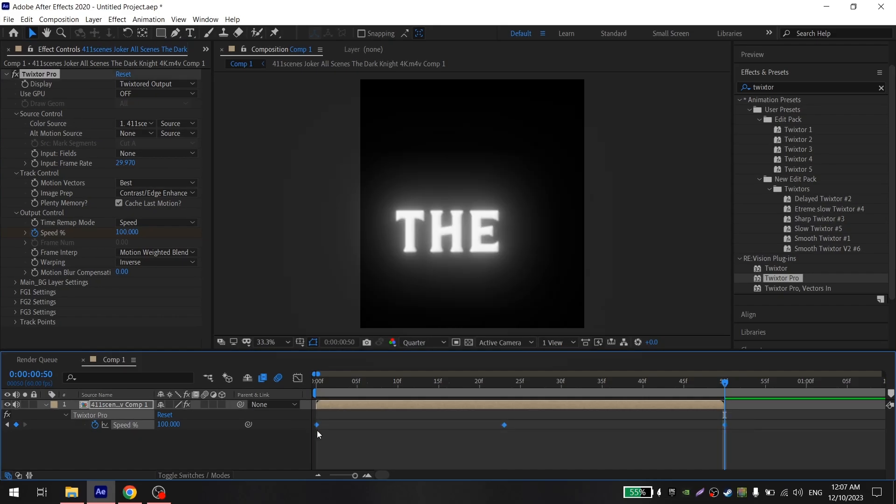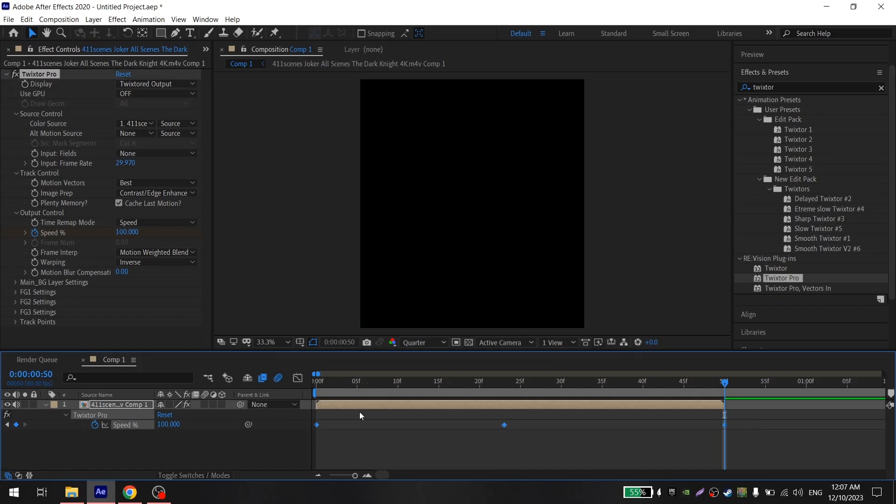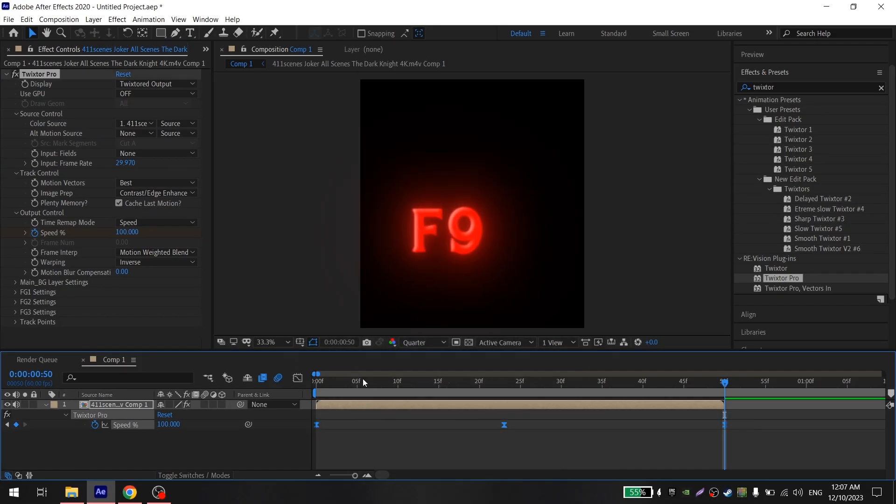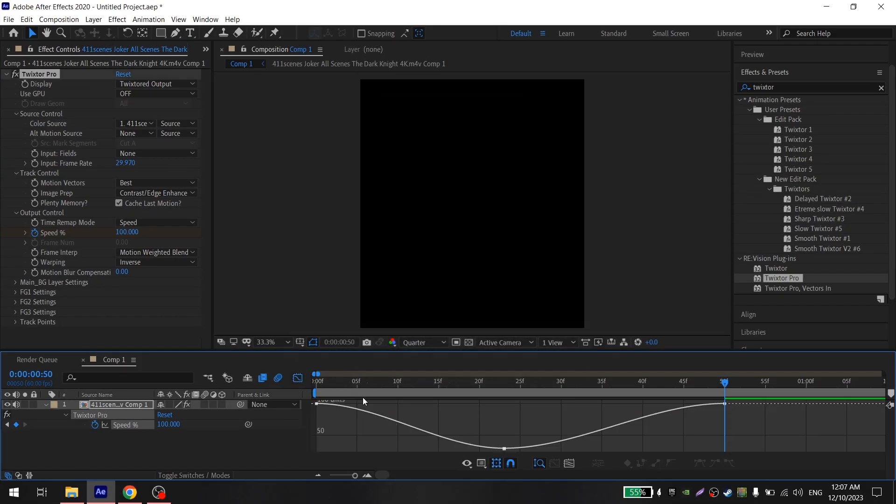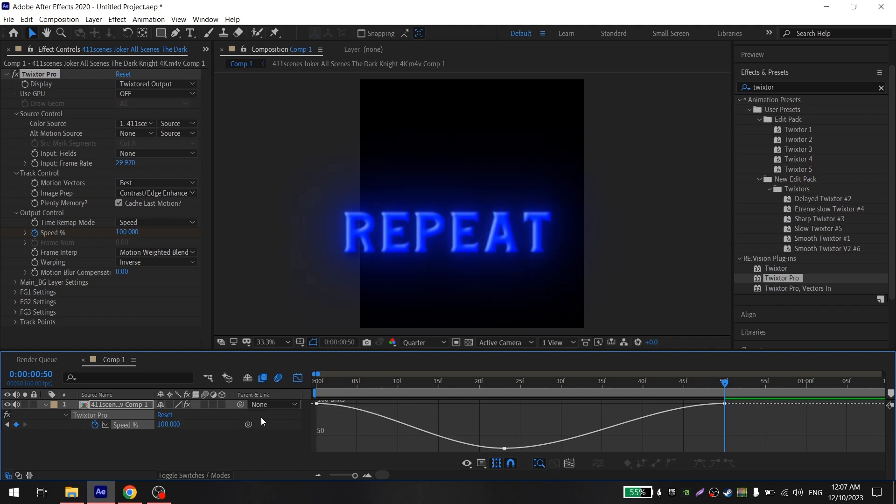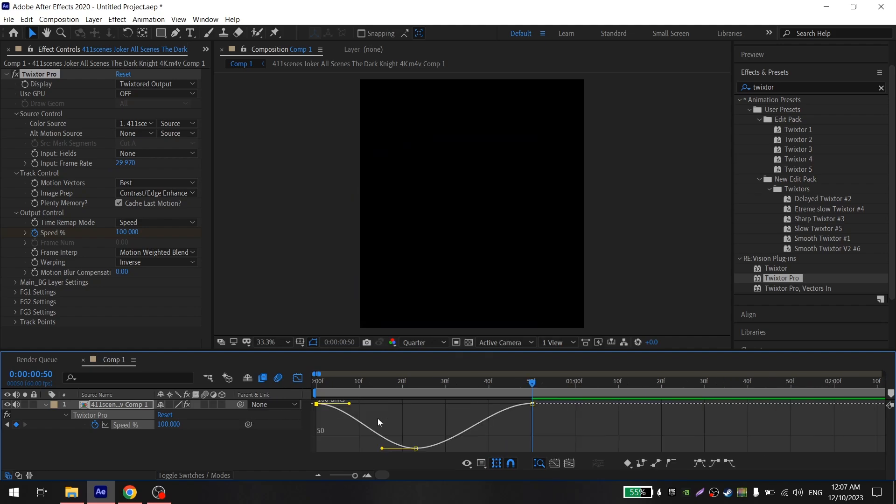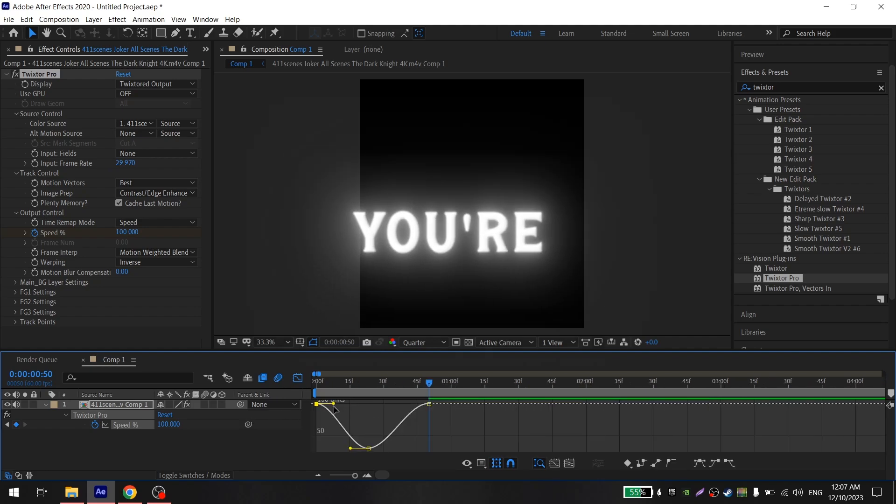Now you need to select the keys and press F9 to ease them. Open the graph and repeat what I do, and you are done.